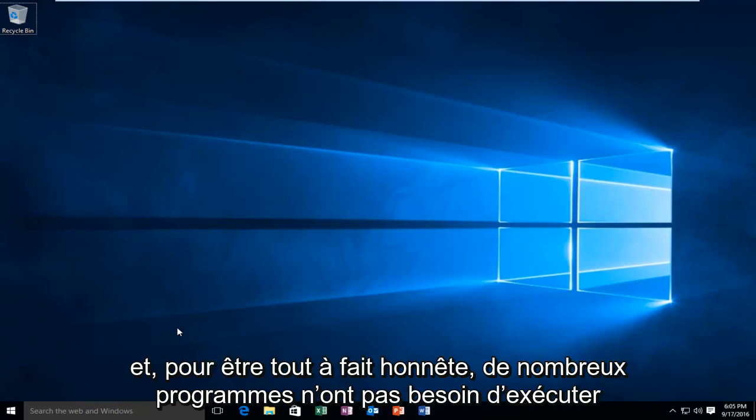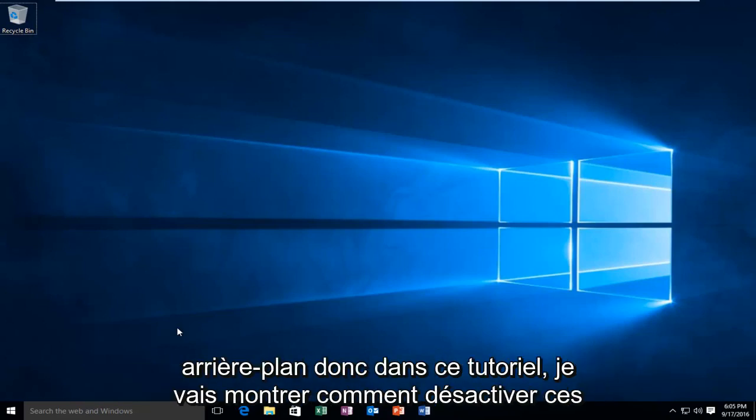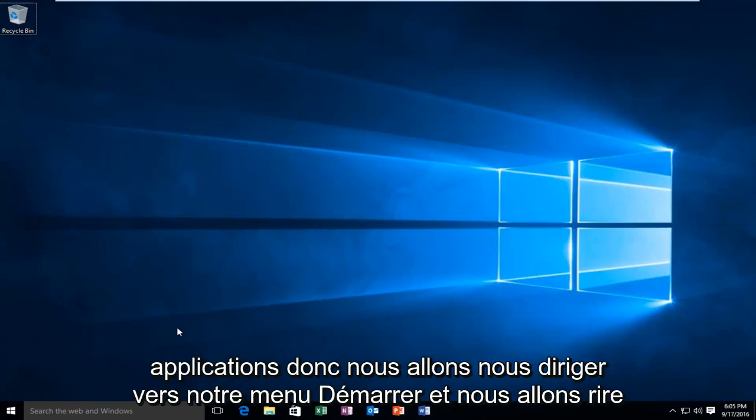And to be quite honest, many programs do not need to run in the background. So in this tutorial I will be showing how to disable those applications.